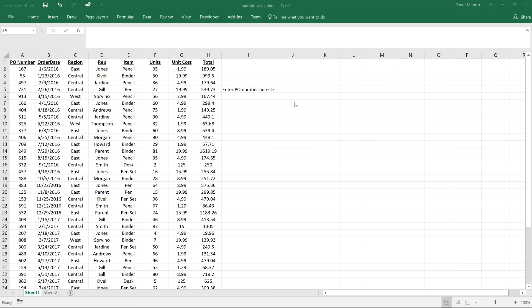Hello everyone and welcome to the tutorial. Today we will be talking about how to perform a VLOOKUP function in Microsoft Excel 2016. We will be analyzing a sales data set that provides us with unique PO numbers, order date, sales region, sales representative, item sold, units sold, unit cost, and the total.